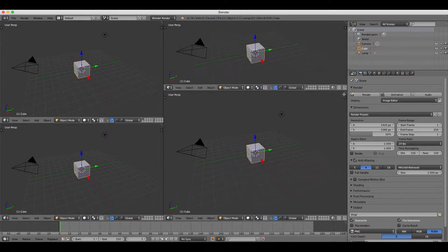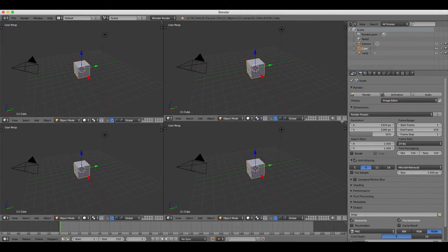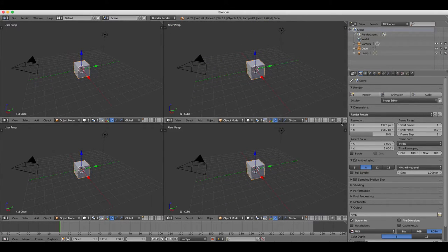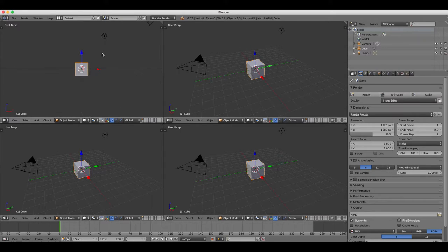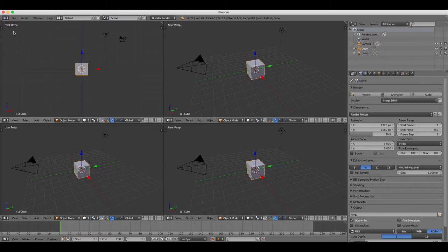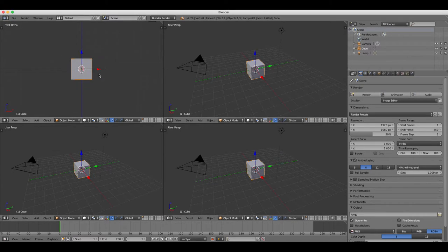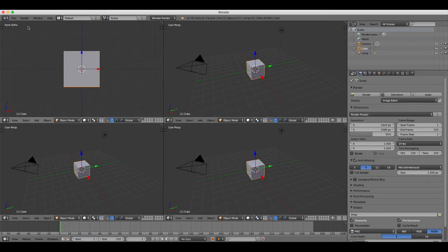We're going to change the top left view to front ortho or orthogonal by pressing 1 on the keyboard, then 5 on the keypad or your keyboard number row if you don't have a numpad.